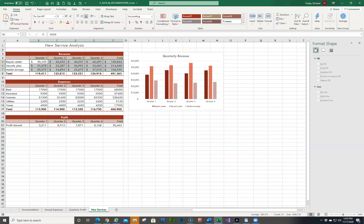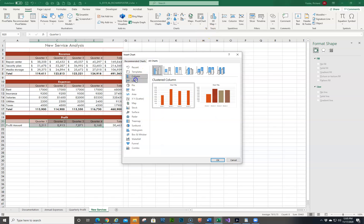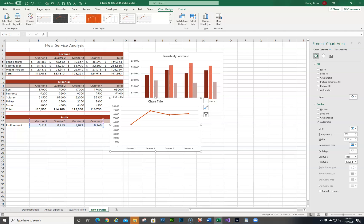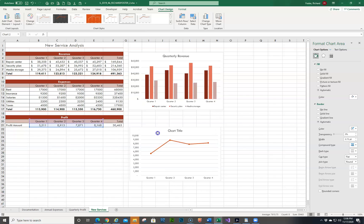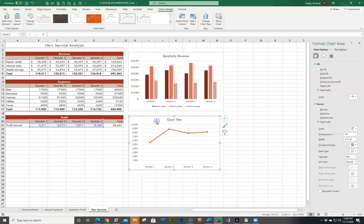Grace wants to create a chart that tracks changes in the profit amount. So we're going to create a line with markers chart based on B20 to E21 — don't include the totals. We'll insert a chart and go to All Charts then Line, so I can easily see which is which. Here's the line with markers that they want. Then we resize it so the upper-left is H19 and it extends to N32. That looks pretty good.